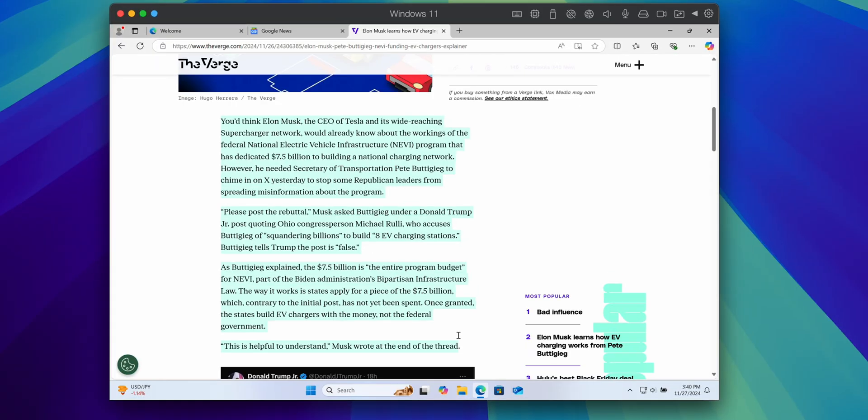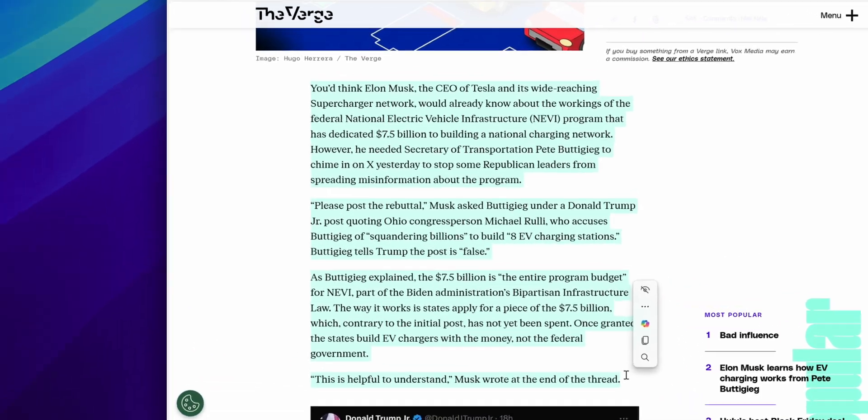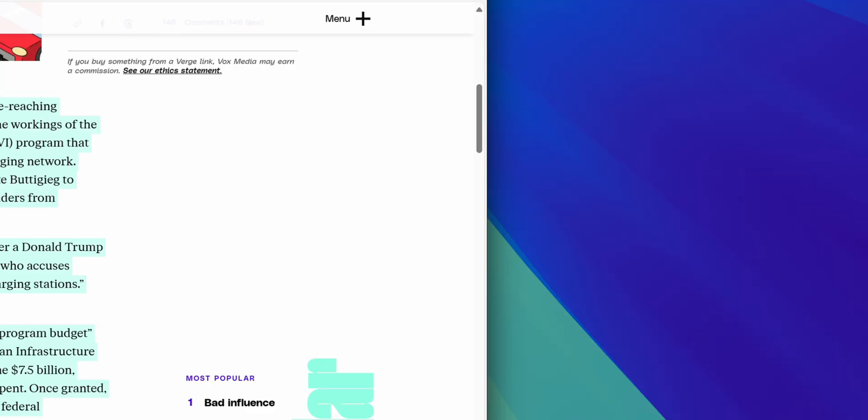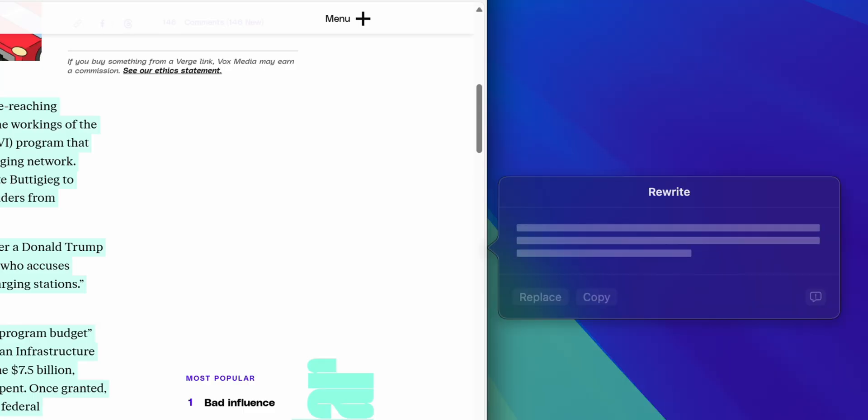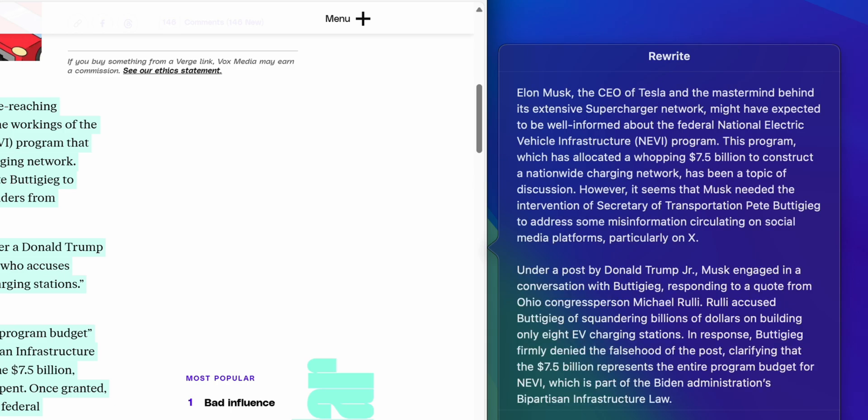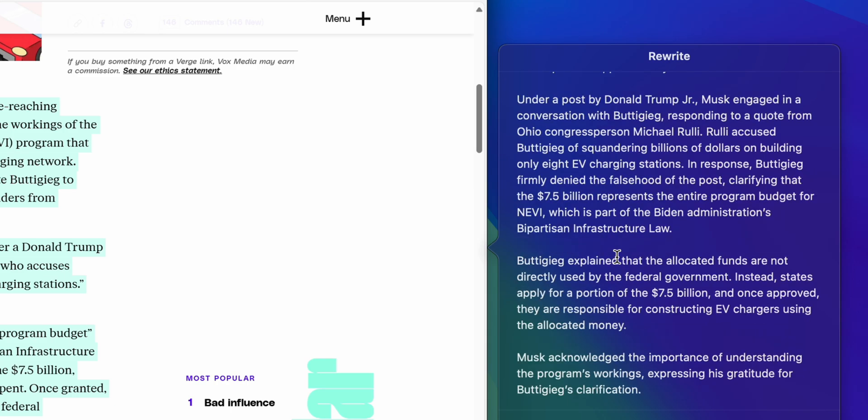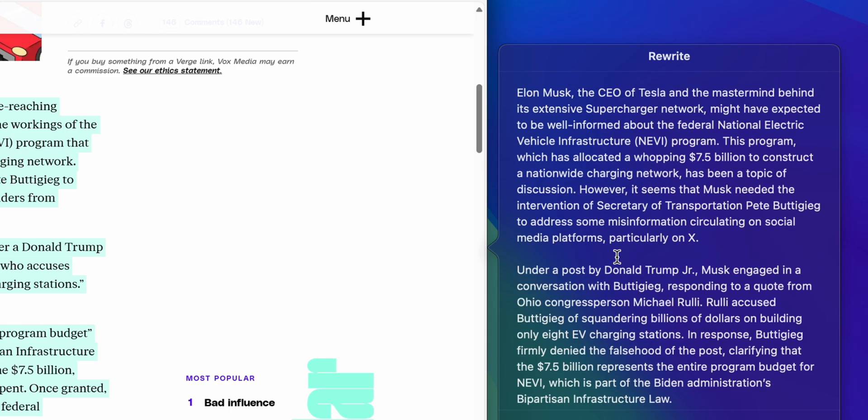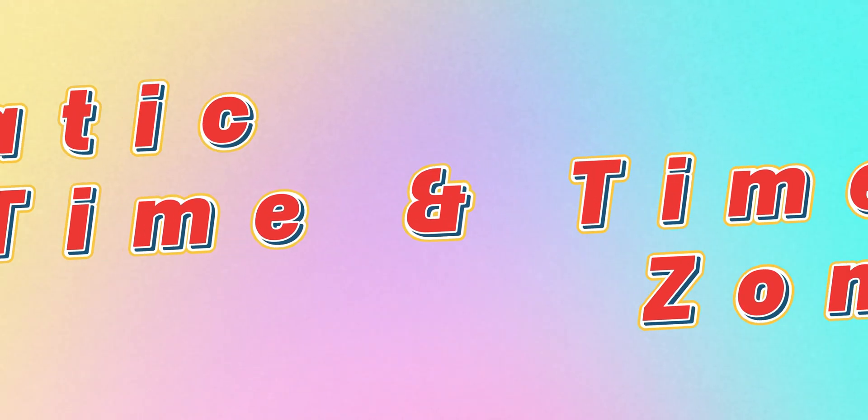This update makes Apple's AI assistant available on Windows apps like Word, PowerPoint, and Outlook. You can summarize, rewrite, or generate text without switching between macOS and Windows. A small but useful feature if you work across both platforms.